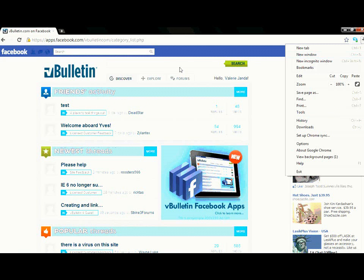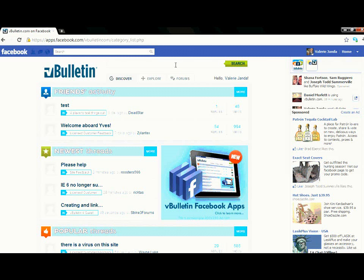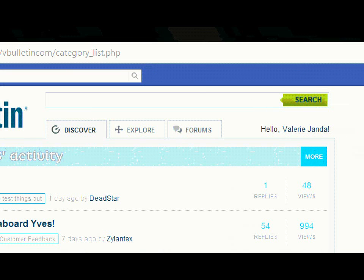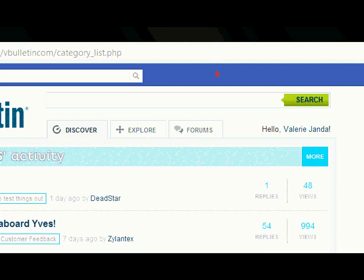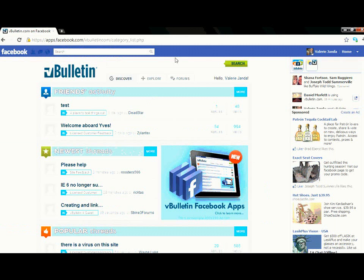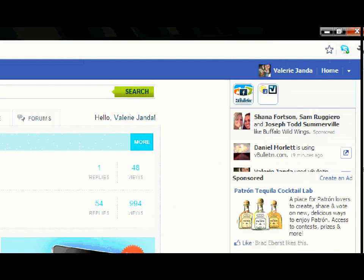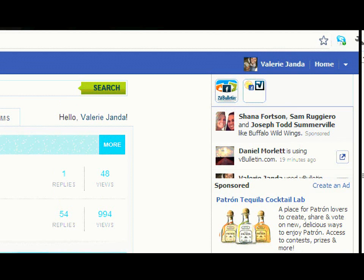Another added bonus of this application is the search feature that is located above the tabs. This actually allows you to search through website content within the application. The view is similar to what you would see when you log into your normal Facebook. You have your news feed in the top right hand corner where you are able to see all content that you've posted through vBulletin and also allow for your friends to see that activity as well.